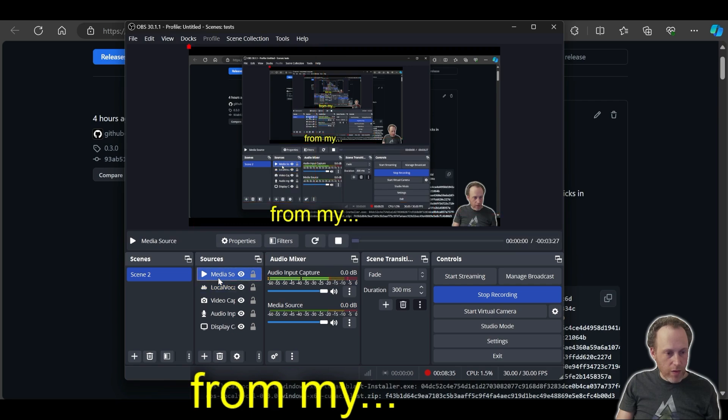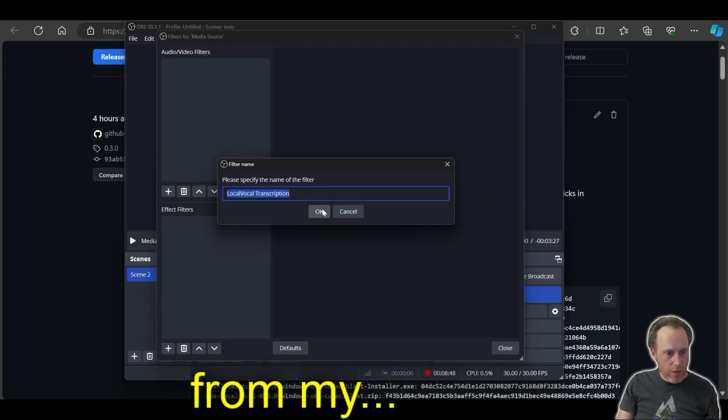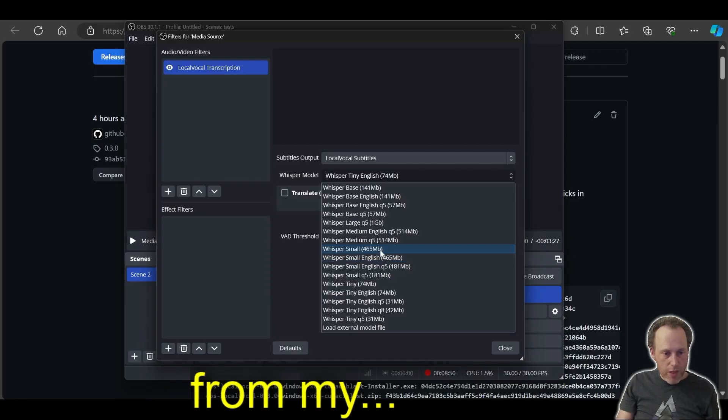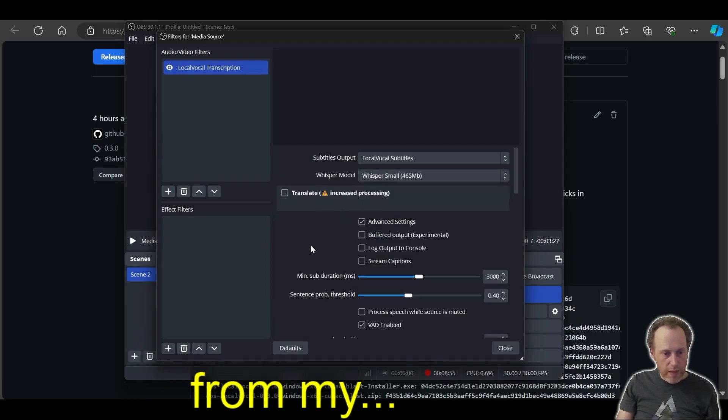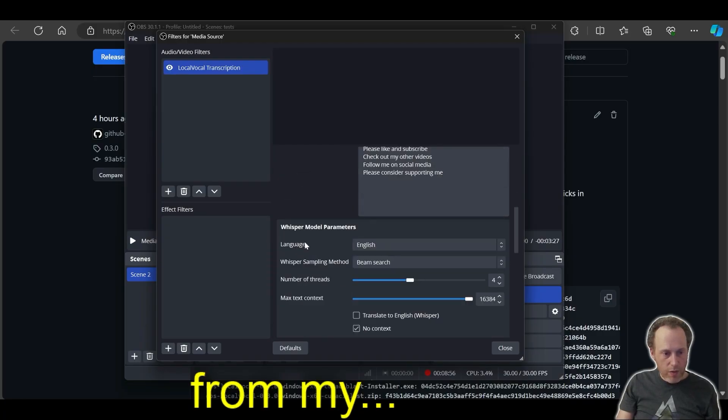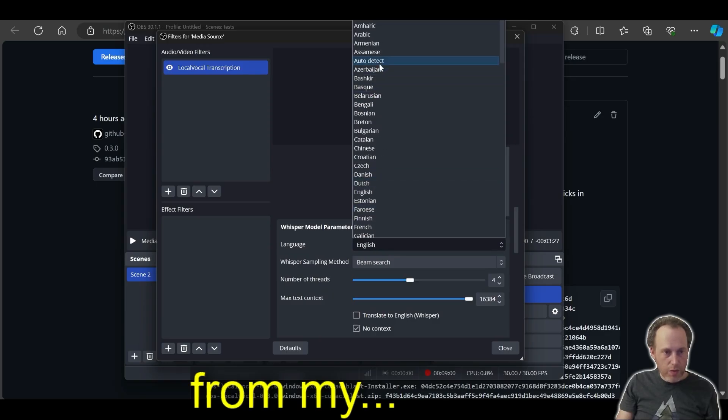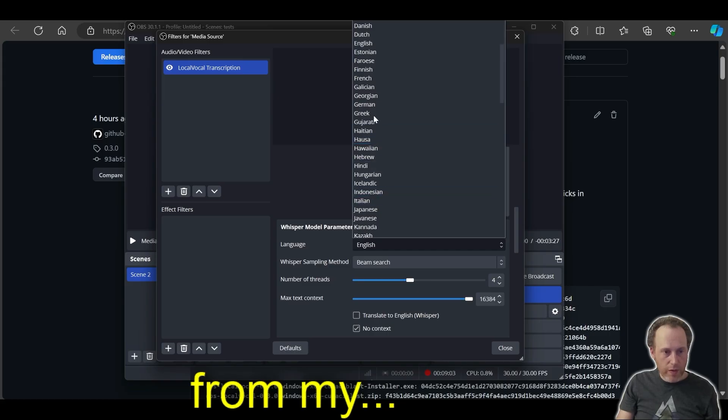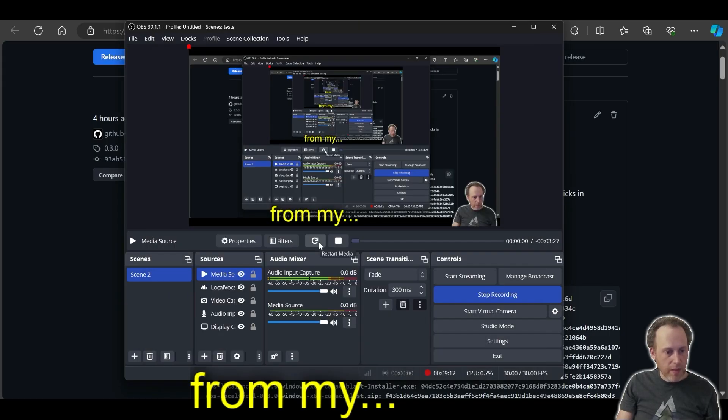I'm going to add Local Vocal to a French-speaking media that I have loaded up in here. I'm going to set up filters, add Local Vocal, change it to small non-English. And then under Advanced Settings, I will scroll down to Language and click French. I can also use Auto Detect. But in this case, I know it's French, so I can set that up. Let's run the media and see the subtitles.